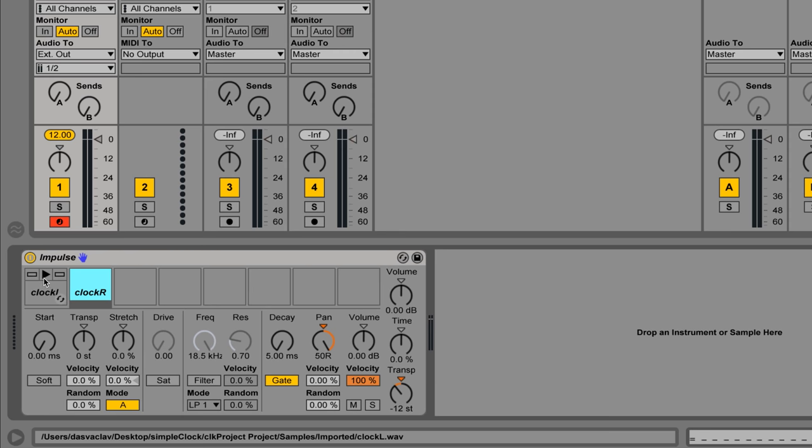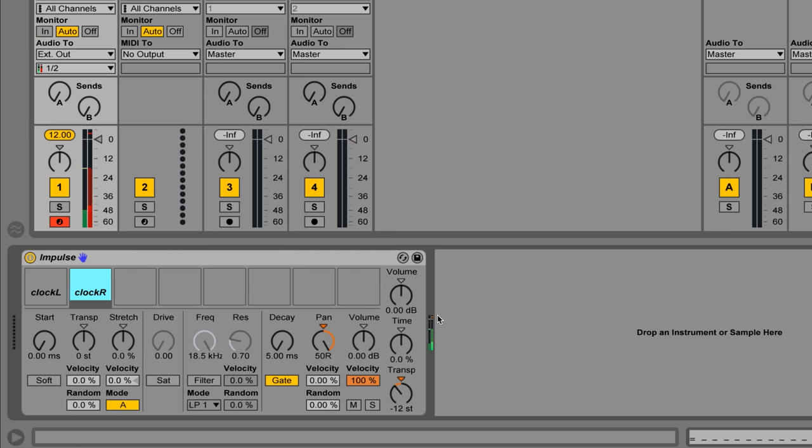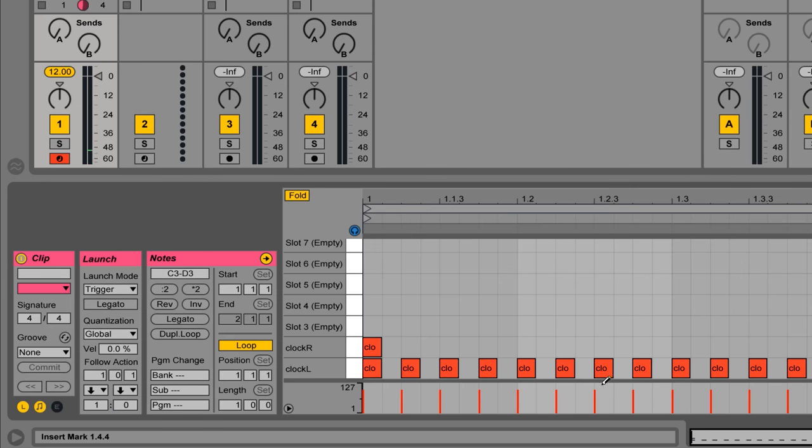In Ableton we created sort of hack with the drum machine, which sends samples of synchronization pulses to the left and right channel. Just download it from our website.